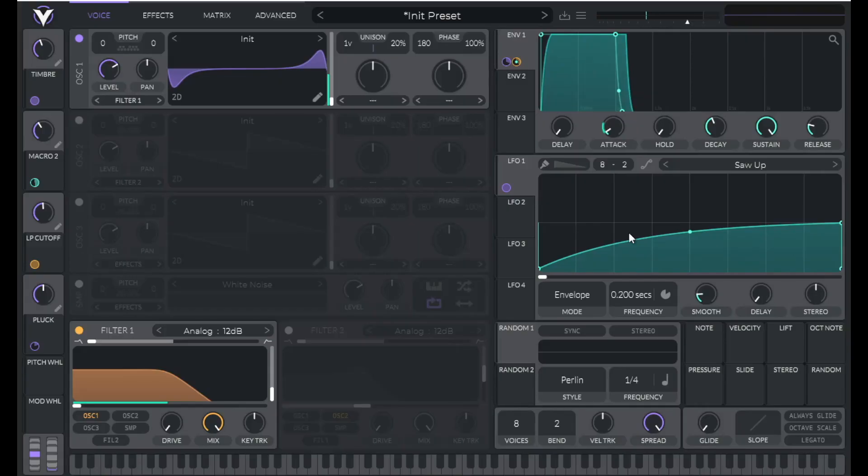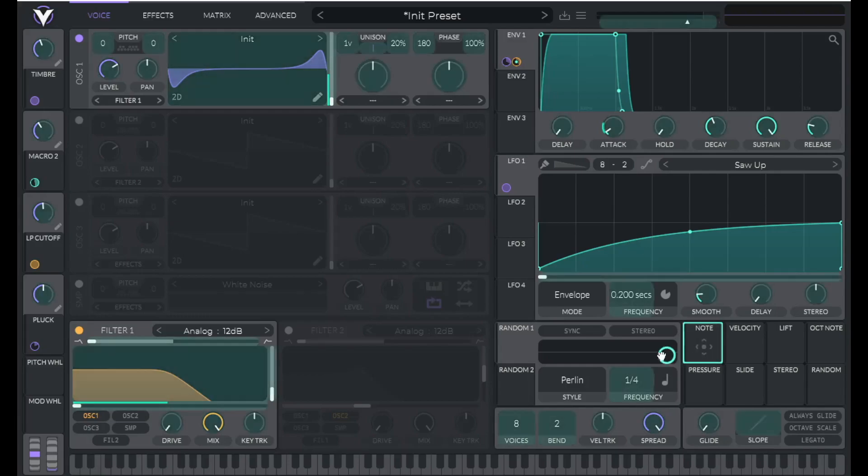So one thing about brass instruments is the timbre isn't consistent from low register to high register. So we can emulate that by dragging note over to timbre.